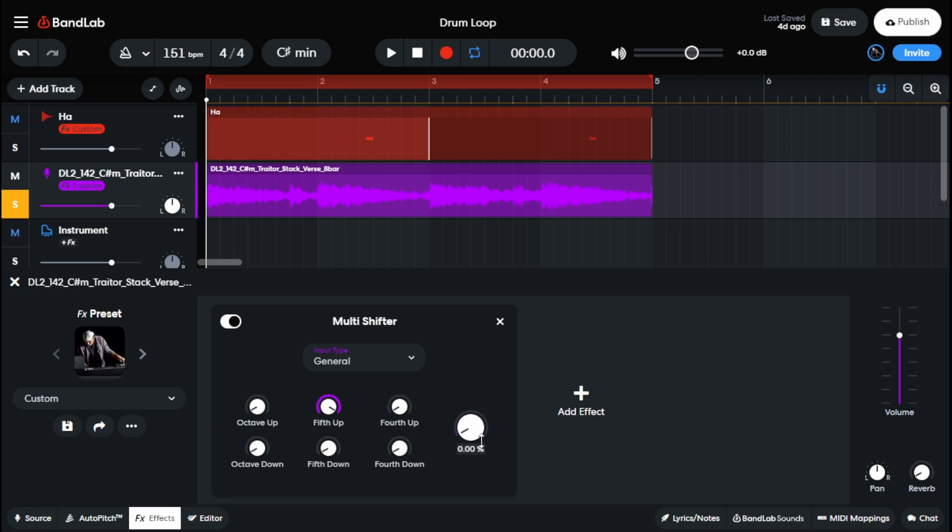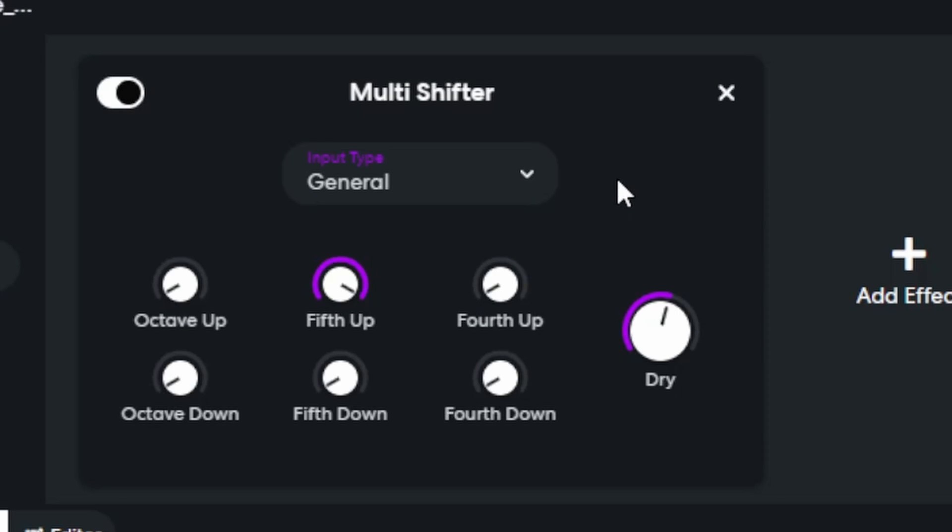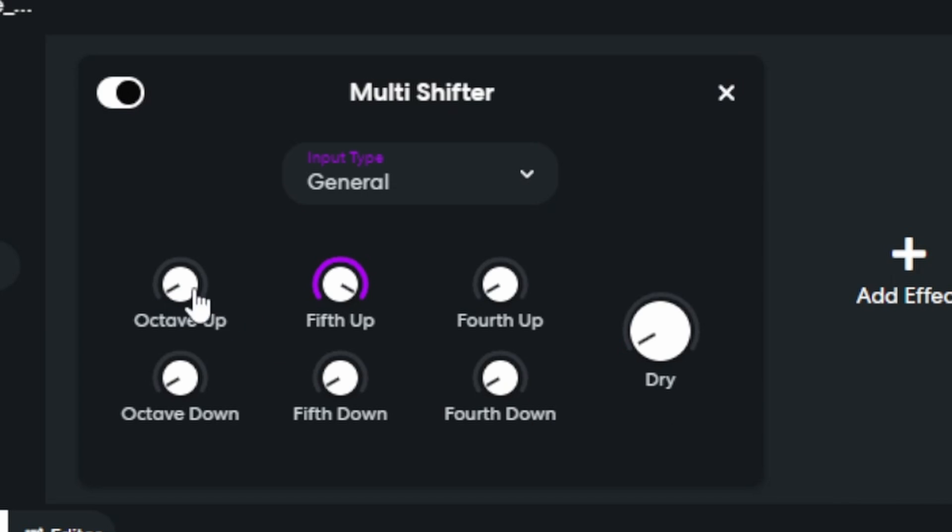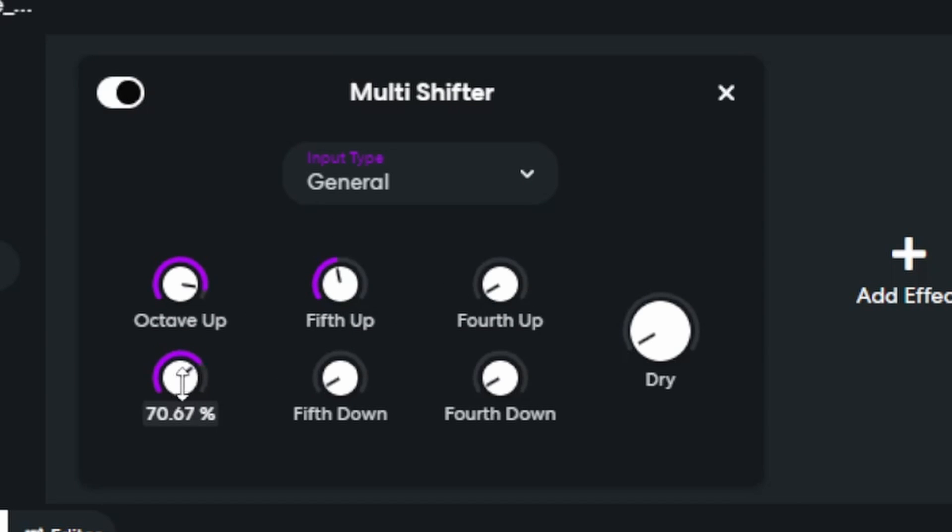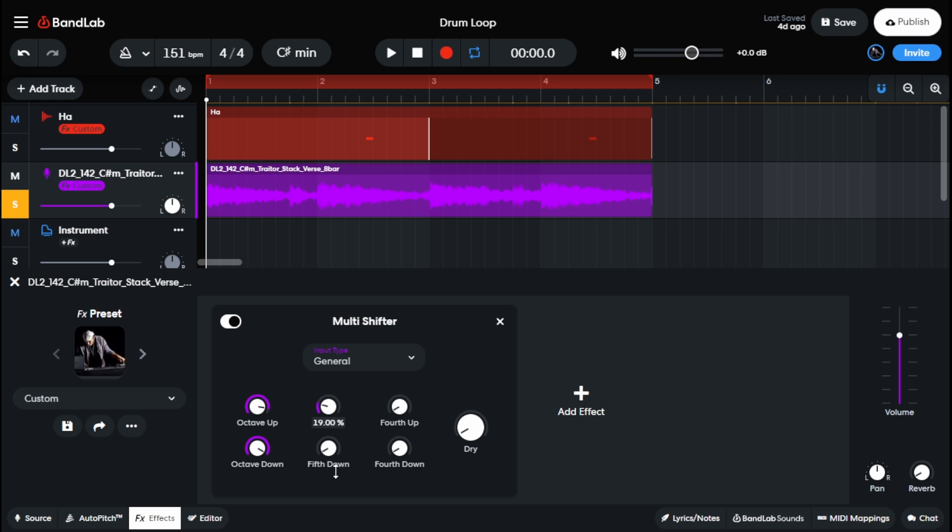The last thing that we have here is our dry knob so that you can kind of blend a little bit of the original sound of the original pitch into the sound that you have. If this was me and if I was using this, I probably would keep the dry knob all the way down unless I'm only doing the octave up and the octave down. If I kind of want to filter those in and out as I see fit, that's great. But if I'm doing it with the fifth and the fourth, it's probably not going to sound really good.